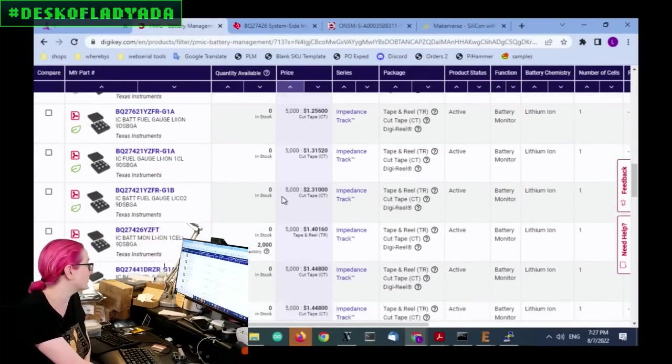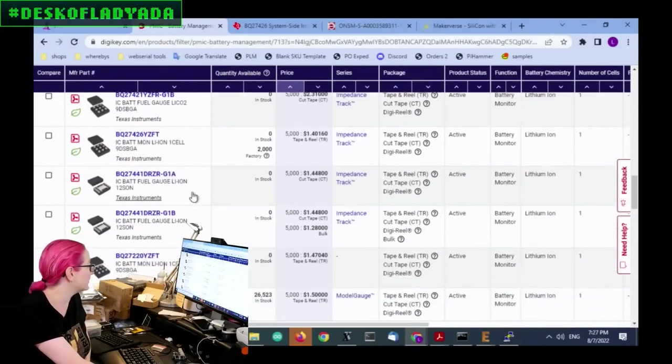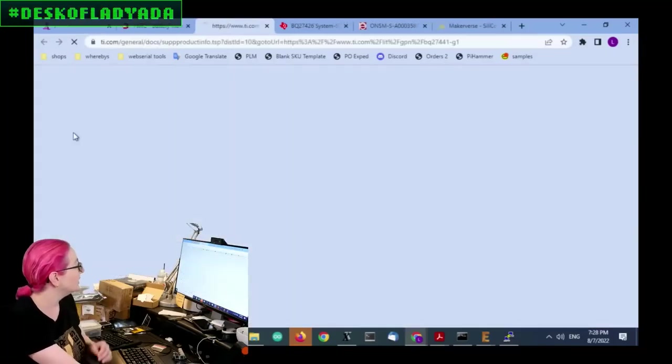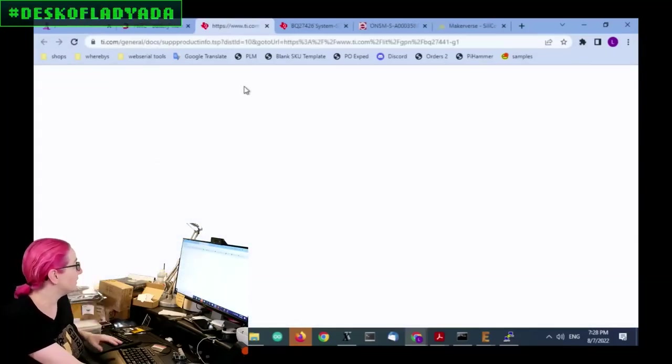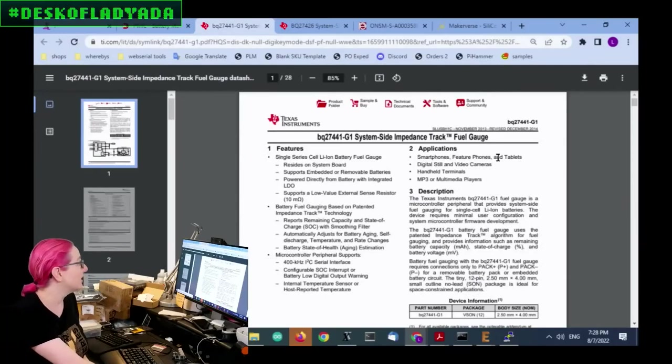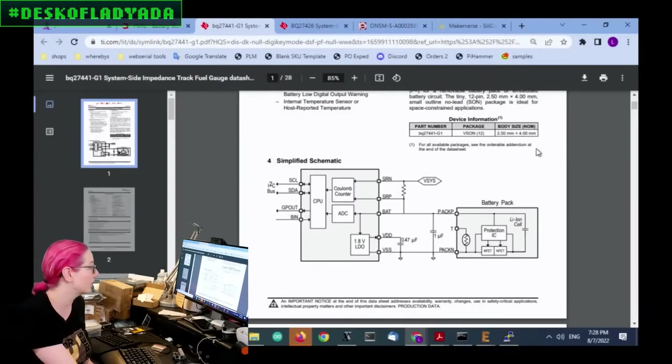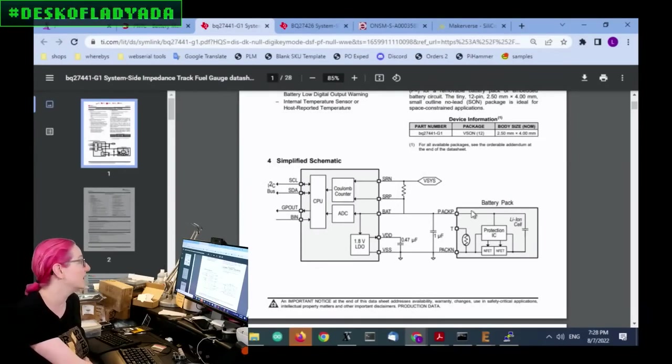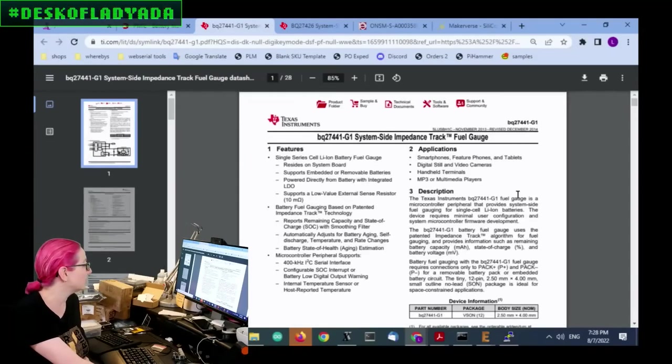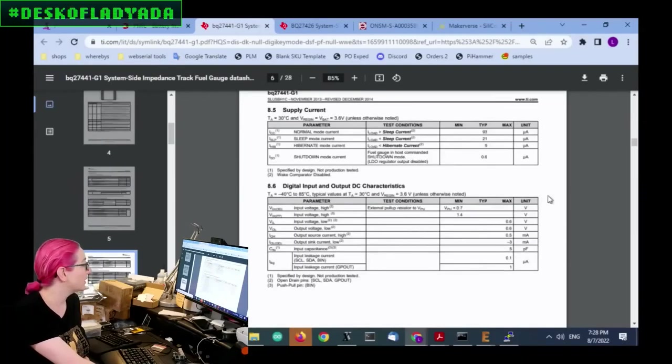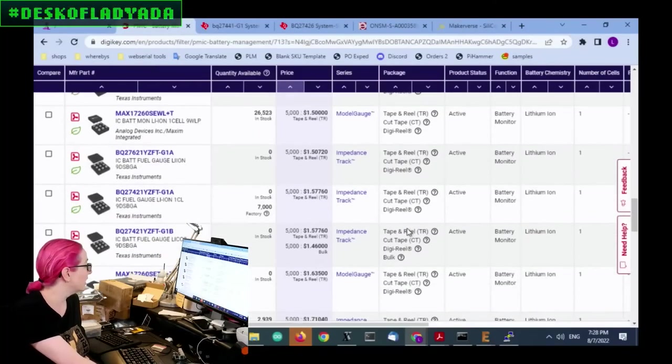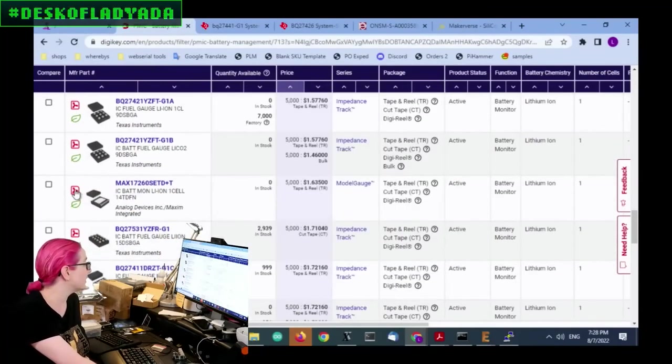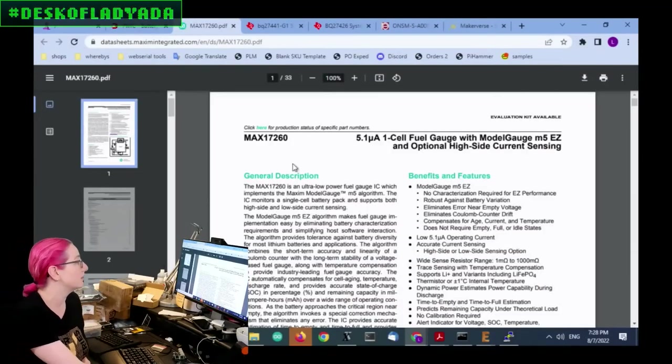The next ones that seemed okay were like this one, it's not in stock right now, this TI series, but it was in a package that wasn't, it's a VSON. So at least you can solder to it without money to die. It doesn't look too bad, but again, it does require a sense resistor. So not terrible, but something to keep in mind. But I would look at that because it is inexpensive. And then there is another one from Maxim.